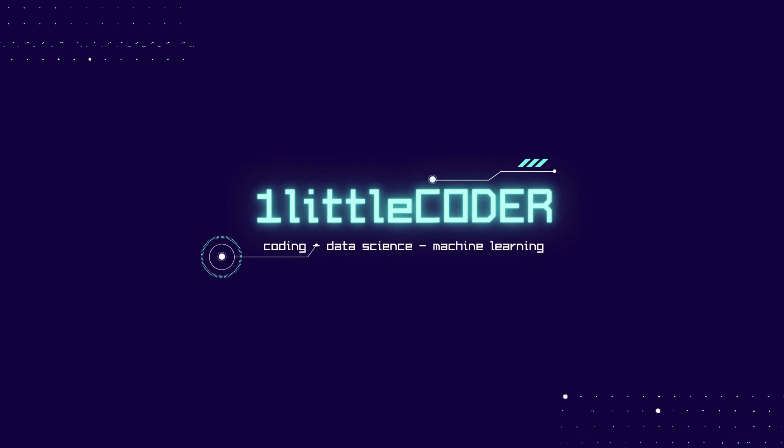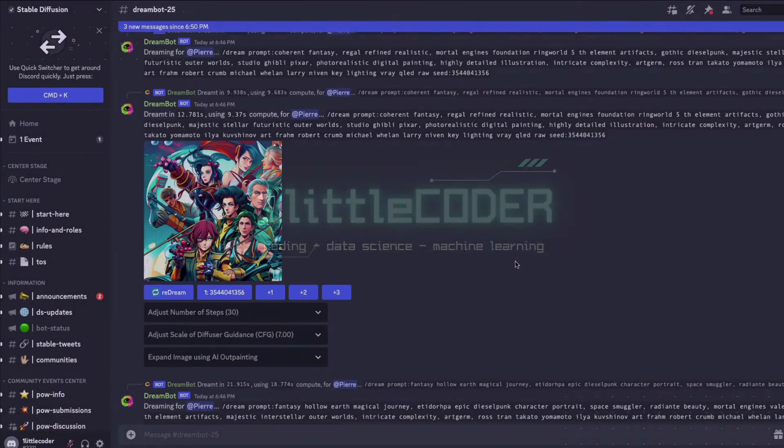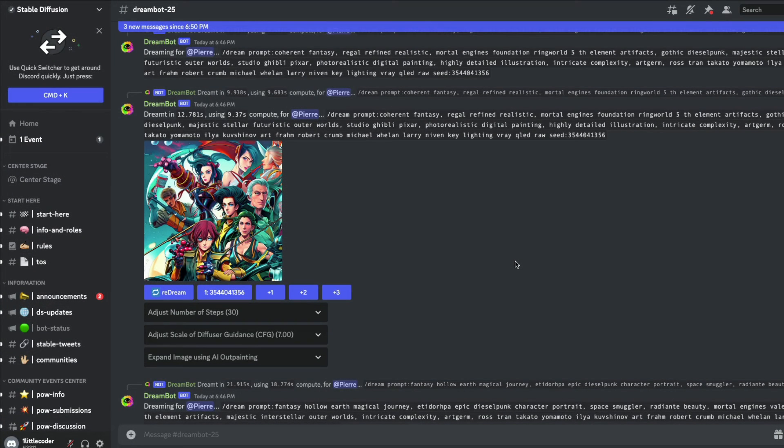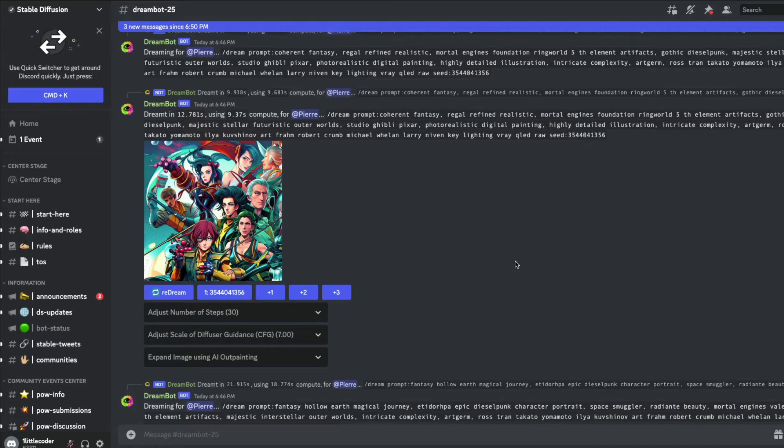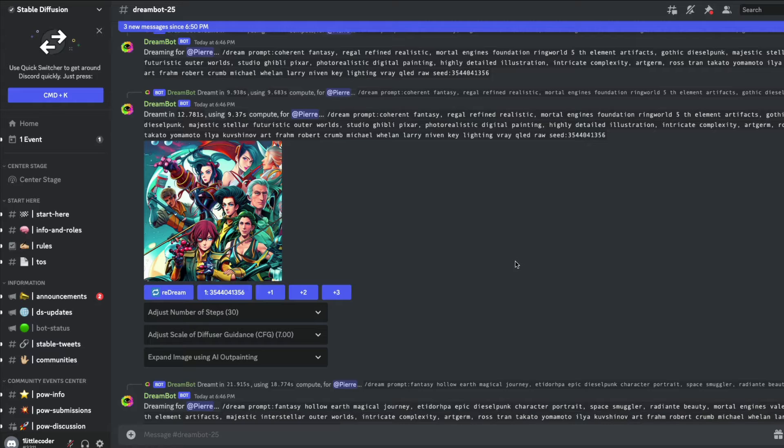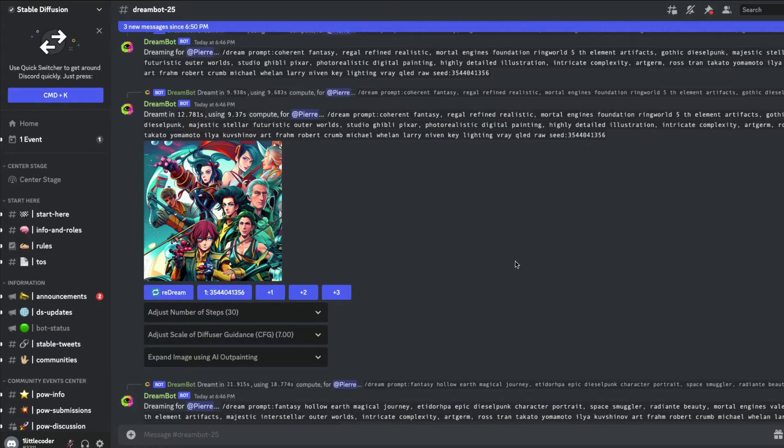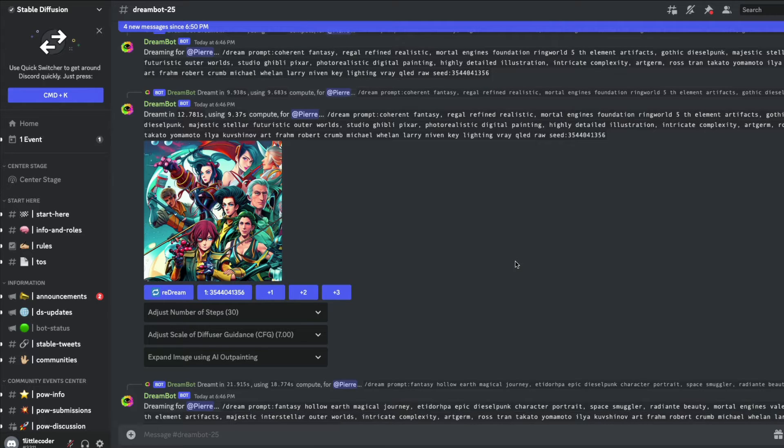Hey what's up YouTube, welcome to One Little Coder. Stable Diffusion Discord bot is back and you should be using it today. The reason why is because now you don't need a GPU and every iteration takes less than 10 seconds to generate an image. You don't need GPU, you don't need Google Colab, you don't have to set up anything. All you have to do is go to Discord and start pasting your prompt to get a very nice Stable Diffusion image back.